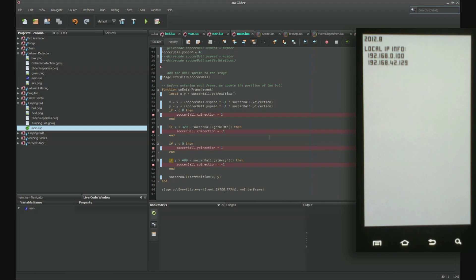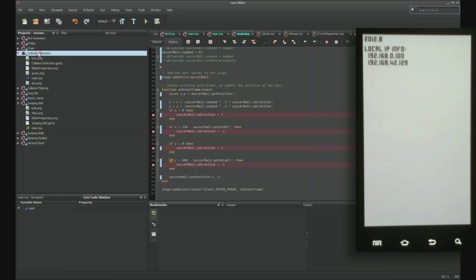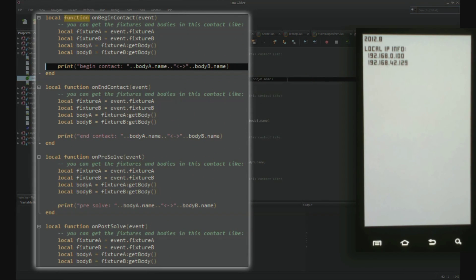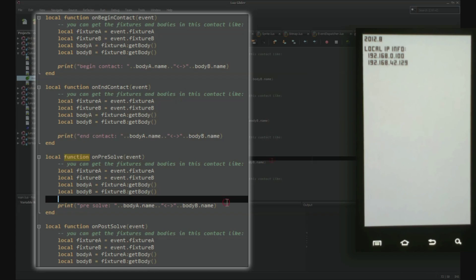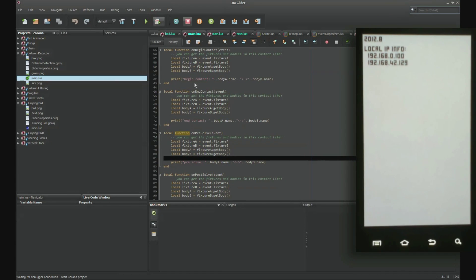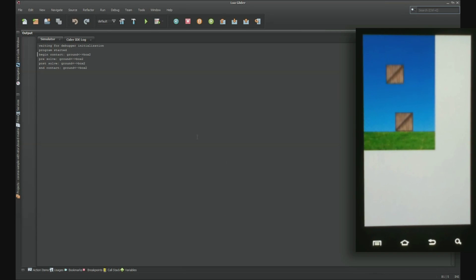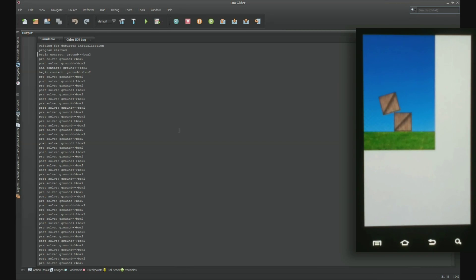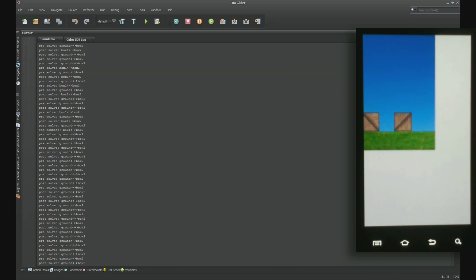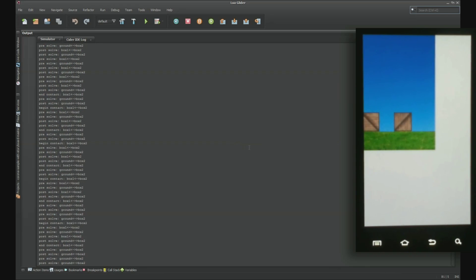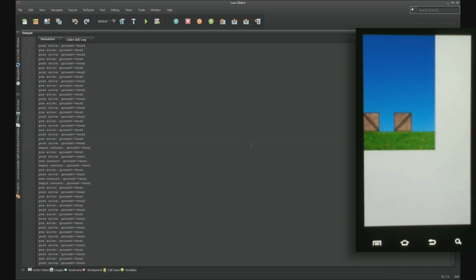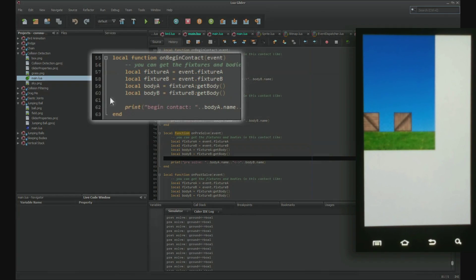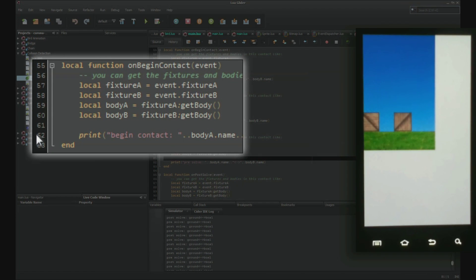It is very useful to put breakpoints inside event handler code as these may be very difficult to debug with print statements alone. Take the collision detection sample project for instance. A print statement occurs every time two physics bodies collide and if we run the app and view the results, you will be overwhelmed with print statements and it is difficult to see what is going on. Instead,